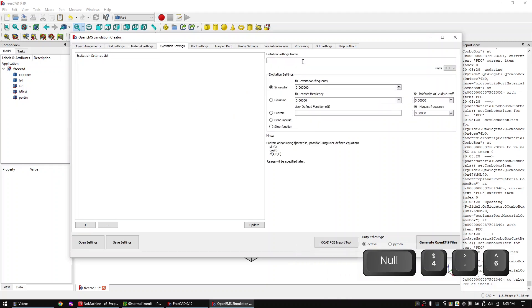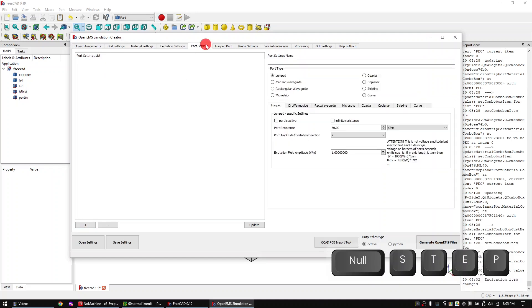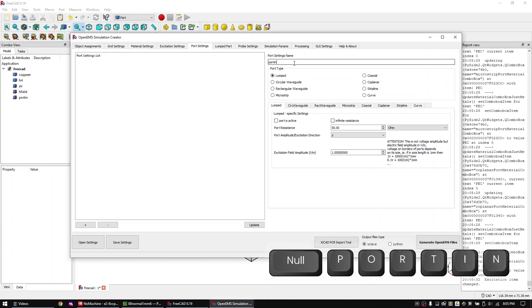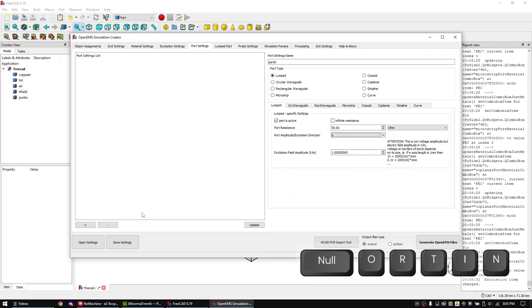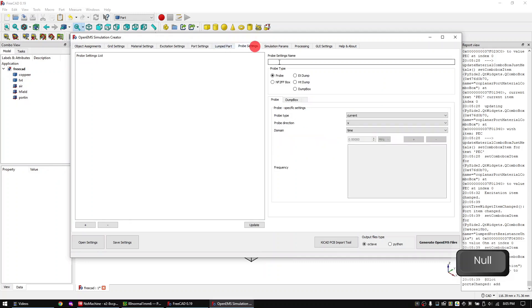In the material settings tab add air and FR4. In the excitation settings tab add a step excitation. In the port settings tab add the input port. And don't forget to change the direction to X.